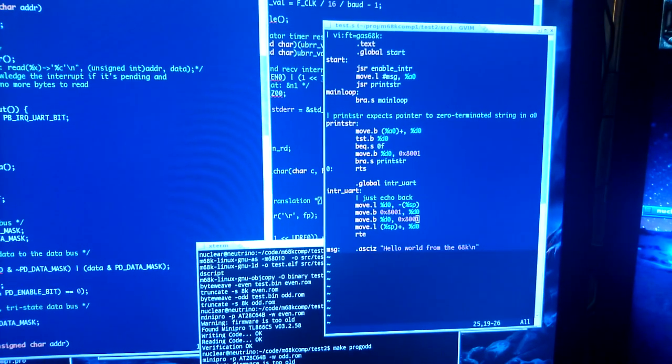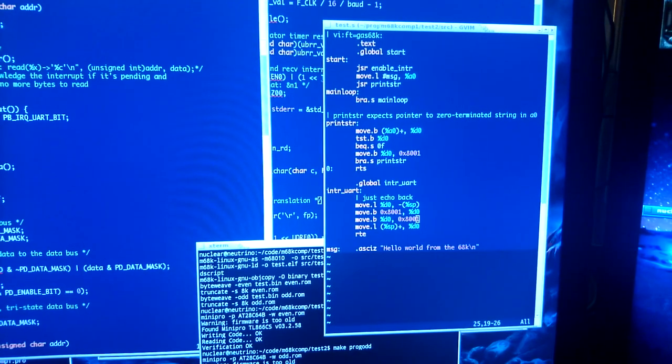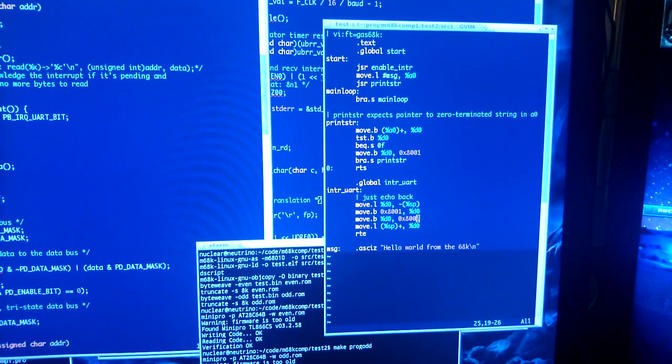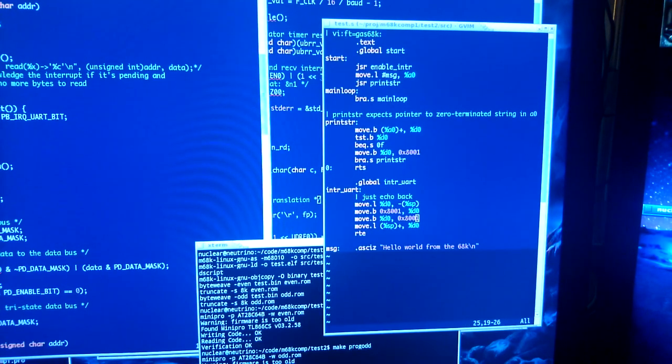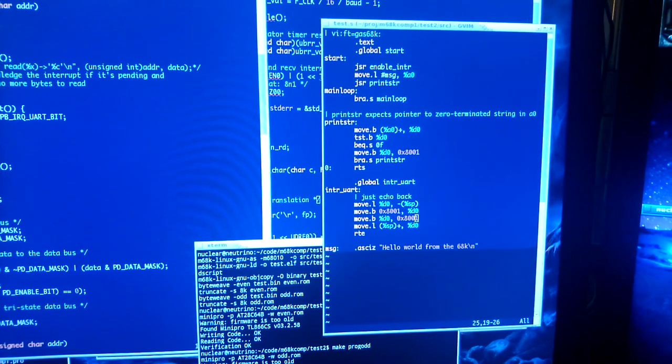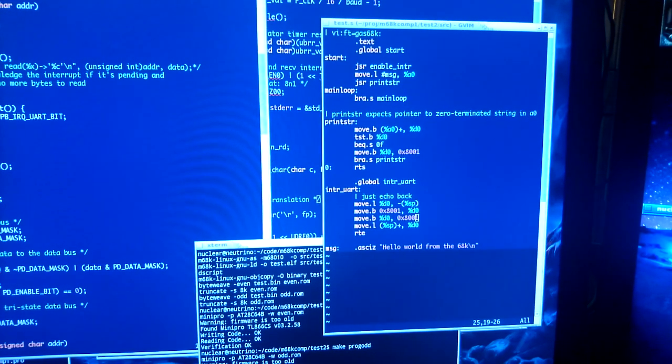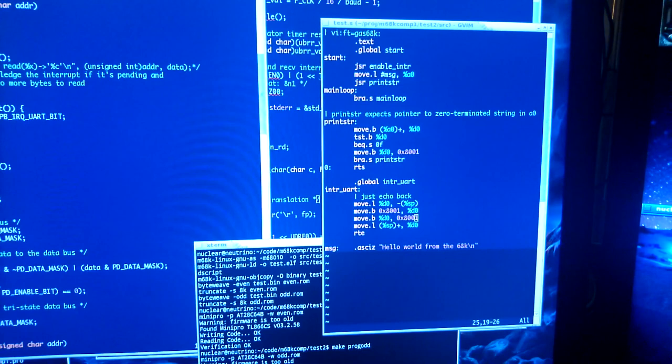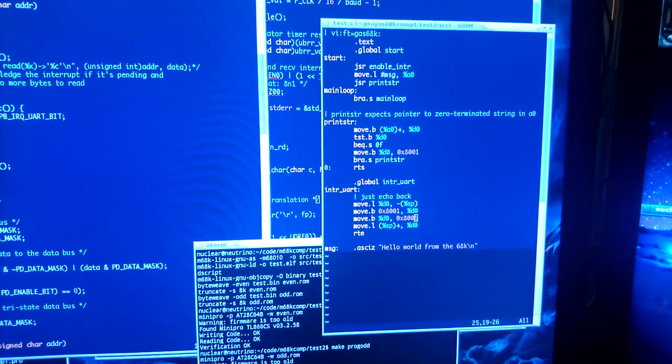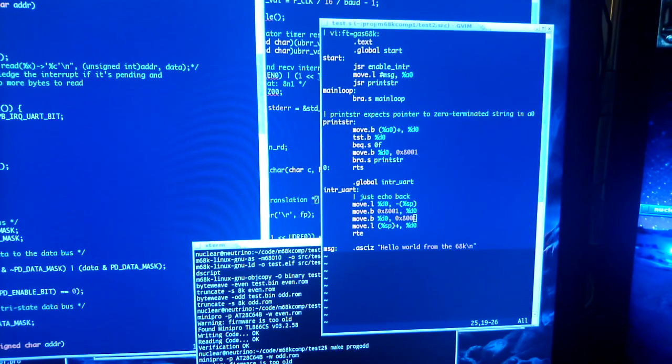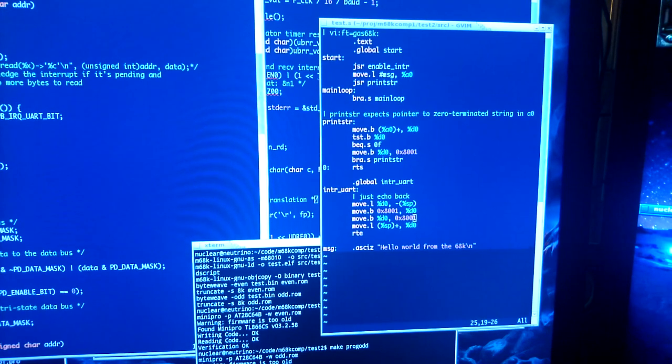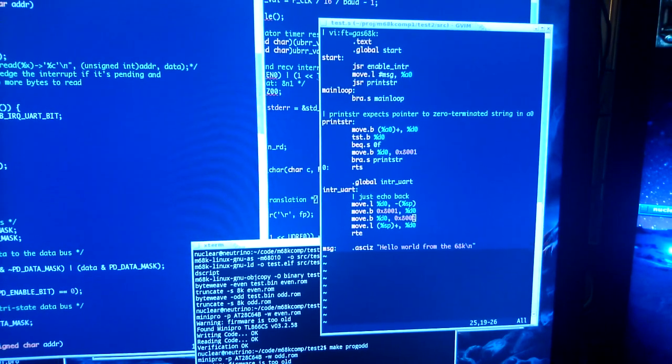The way the 68000 operates is that it doesn't actually have an A0 pin aligned for address bit 0. So it only accesses the bus in 16-bit aligned, 16-bit wide chunks.